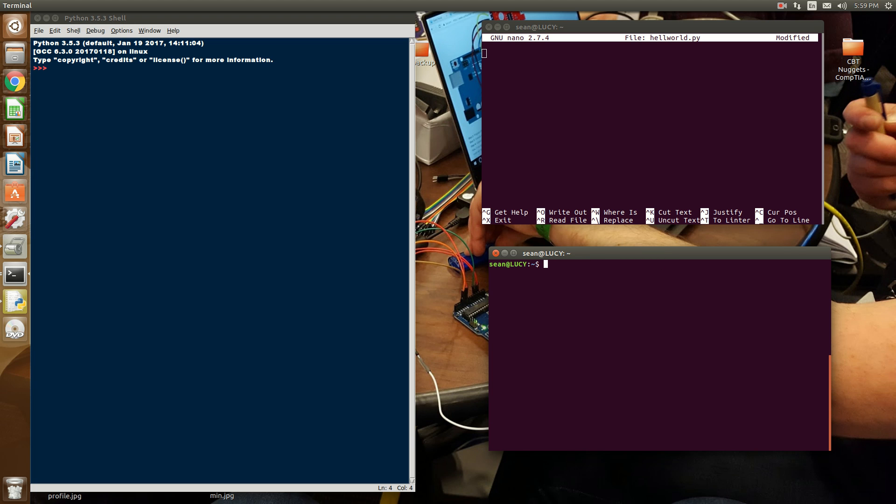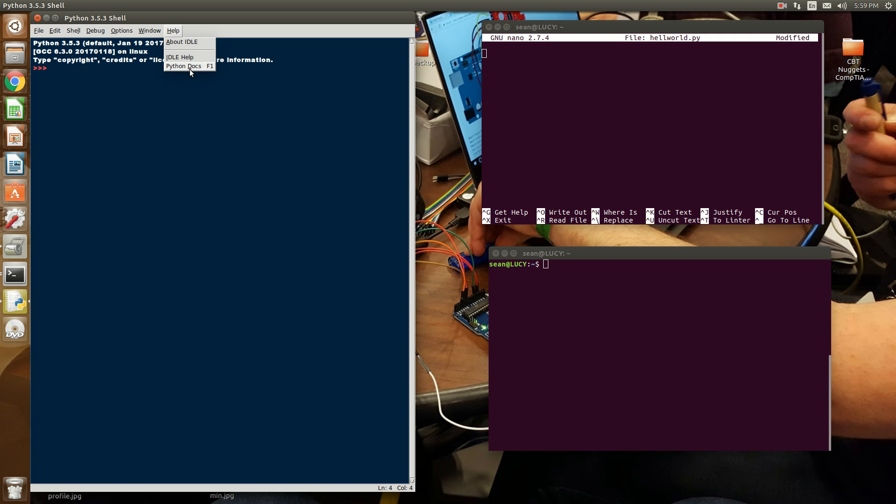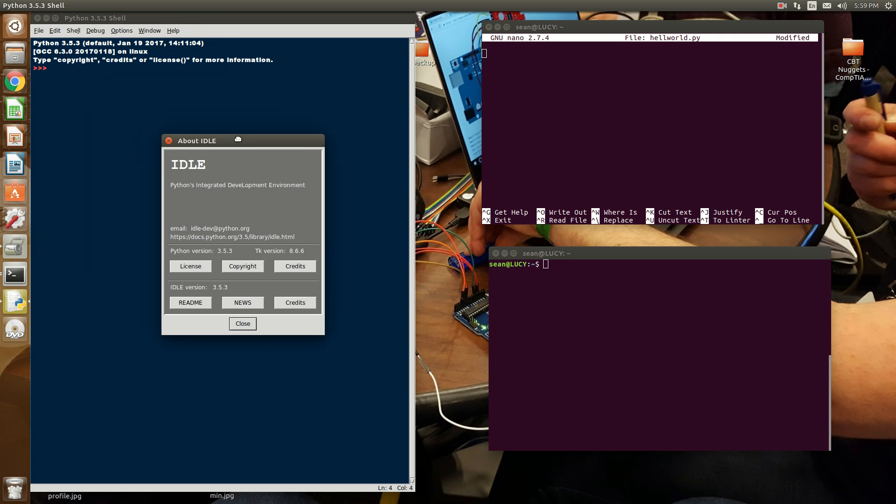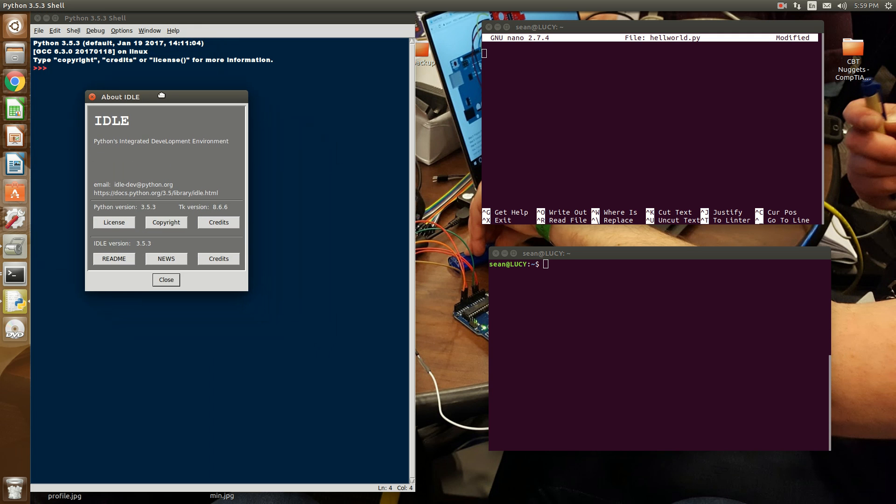If you are a Windows user, there is an application called Idle, I-D-L-E. Idle is an integrated development environment or an IDE, specifically for Python.